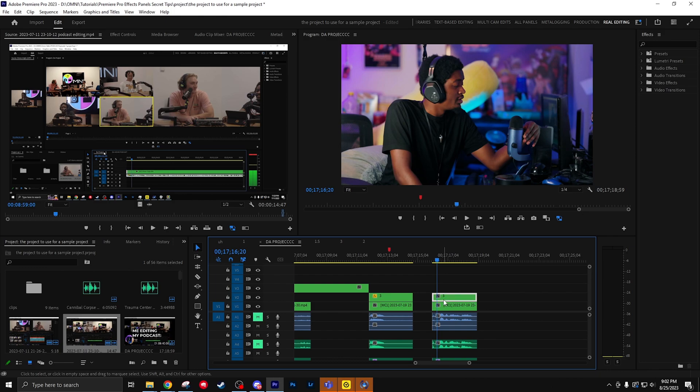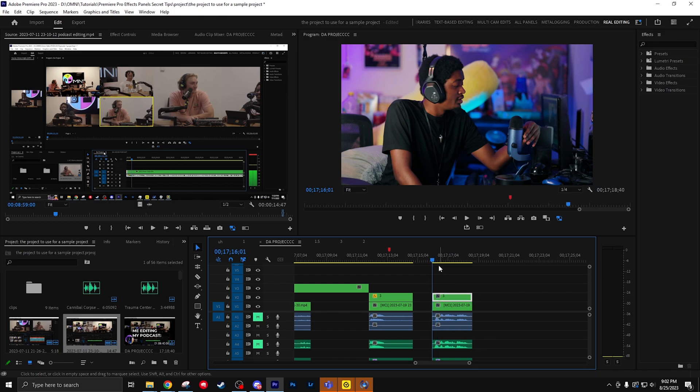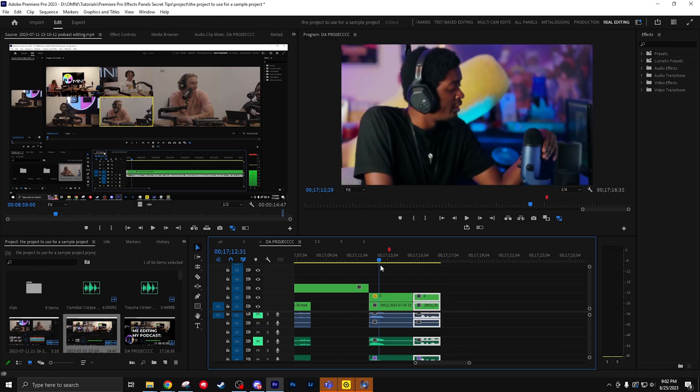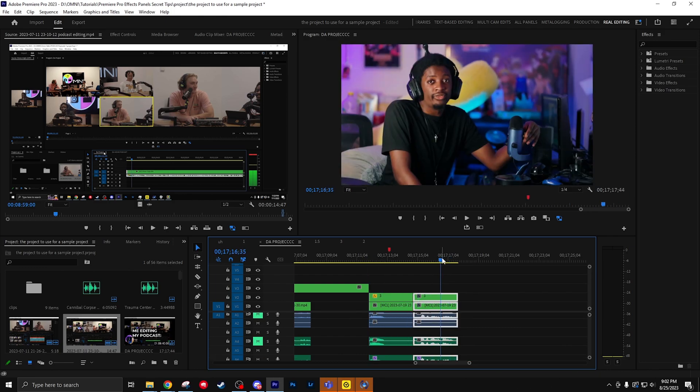Hitting Q or W lets you instantly ripple trim delete an area. Q lets you delete the beginning part. W lets you delete the tail end part.